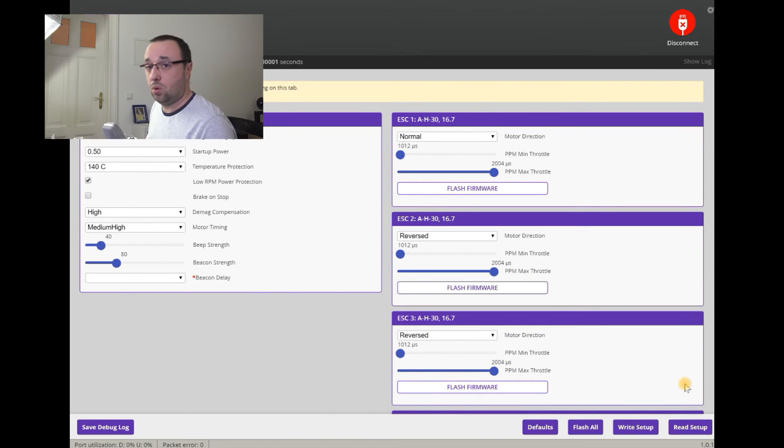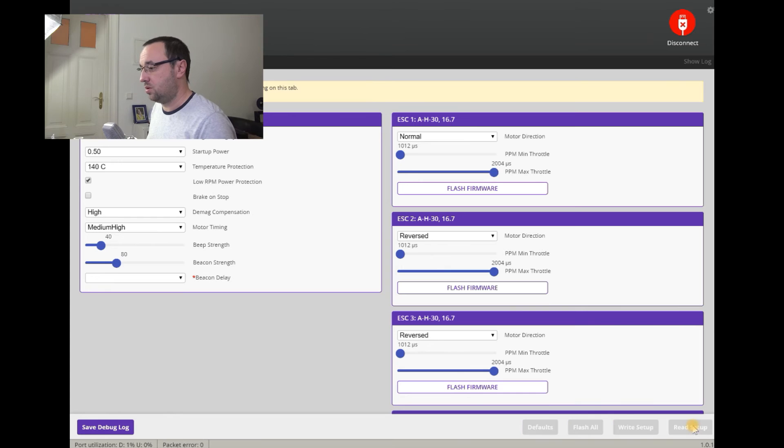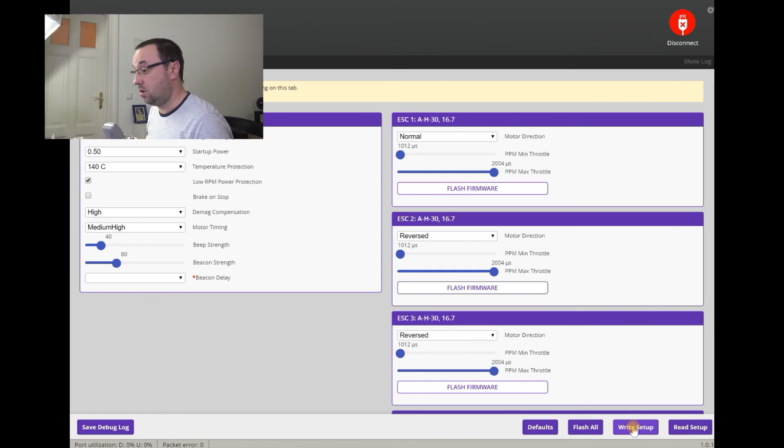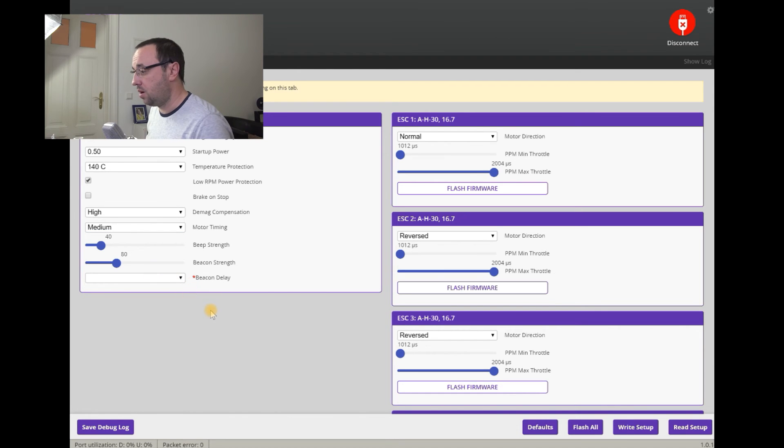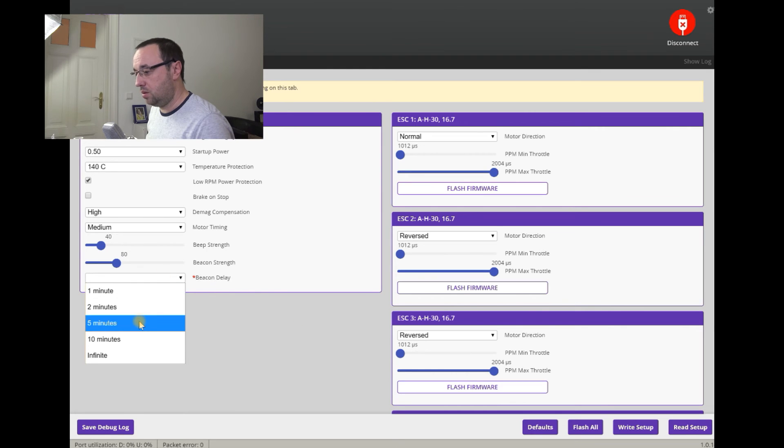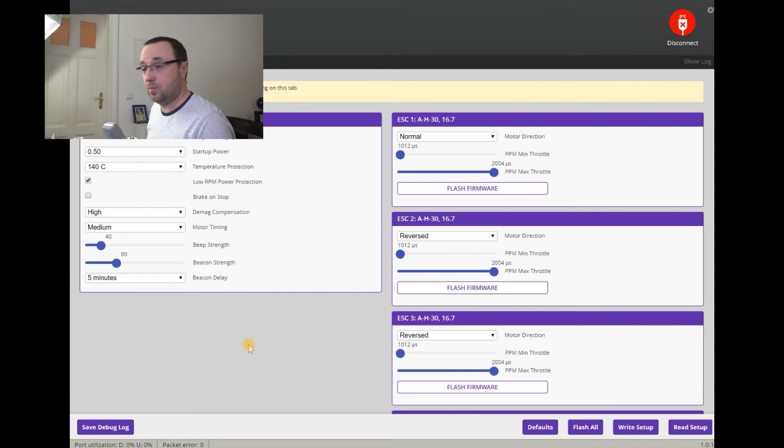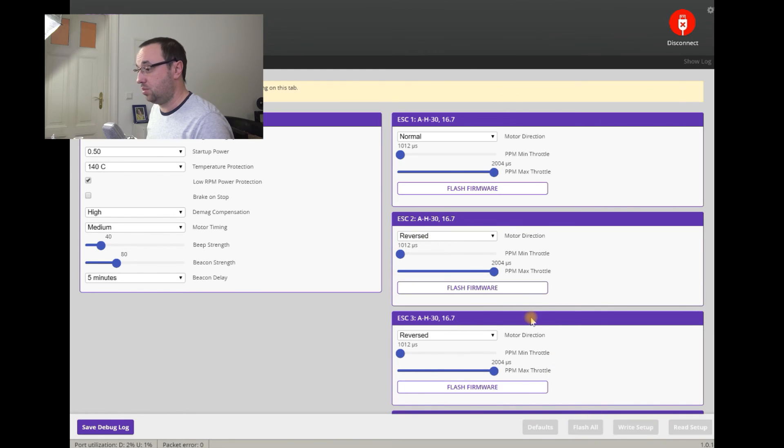If you only want to change some configuration options, you of course don't have to flash. You have two important buttons: Read Setup, which reads current setup from all the ESCs and Write Setup that you modified in the configurator. What I want to do today is I want to change also the timing of the motor and go back into the medium timing and set the beacon delay to five minutes. Because while it was too long, I decided five minutes would be better in case I've lost the model somewhere. I change this, I change this, I will be keeping the reversed rotation on ESCs 2 and 3 and now Write Setup.